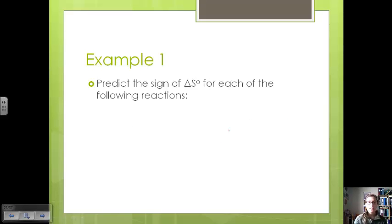If we look at our other equation, we have one mole of H2 going to two moles of hydrogen atoms. That is increasing the number of molecules, which is going to give us a positive change in entropy because we're increasing the probability or increasing the number of configurations. So let's look at an example and predict the sign of the change in entropy for each of the following reactions.